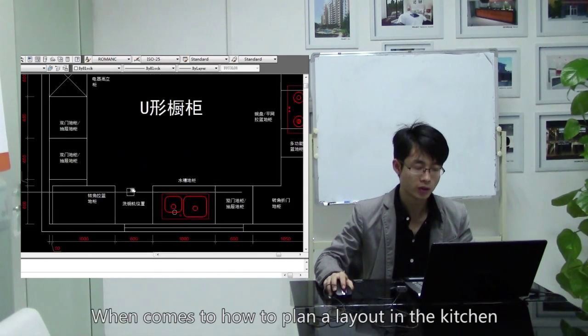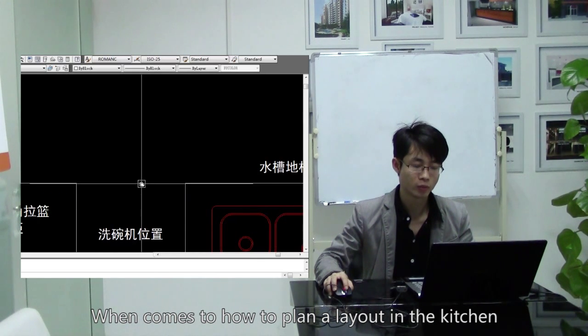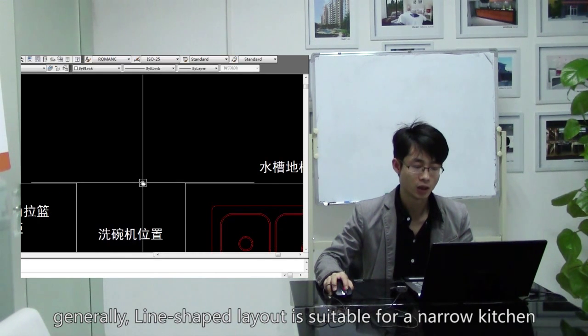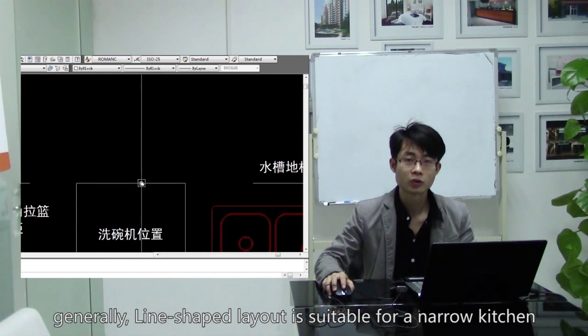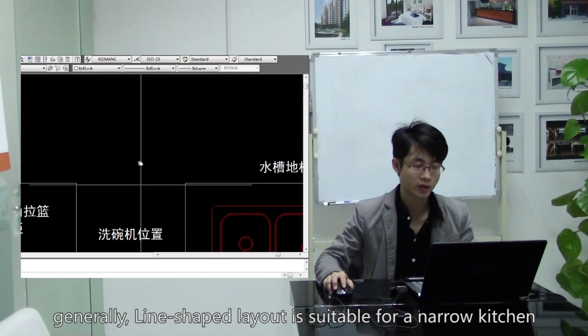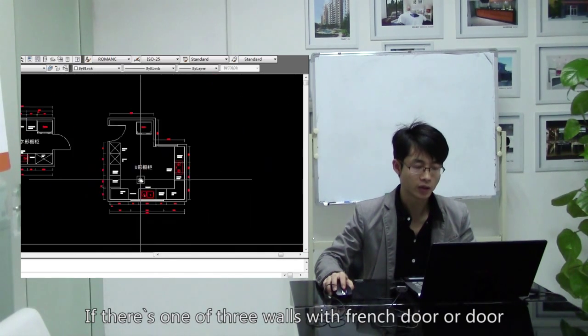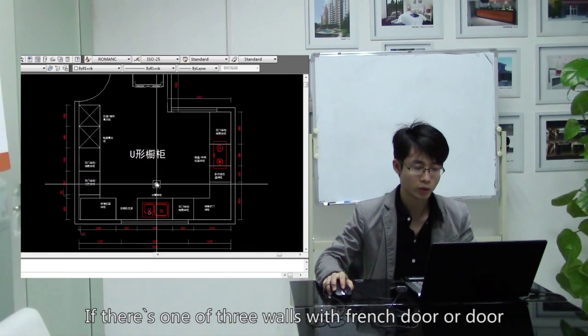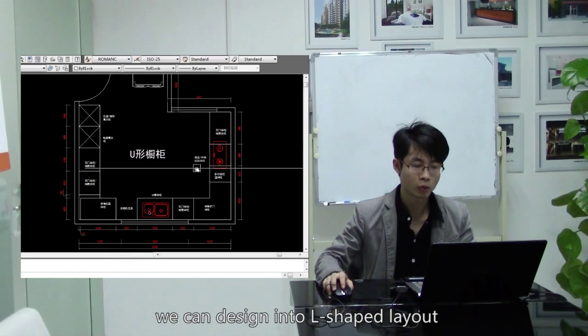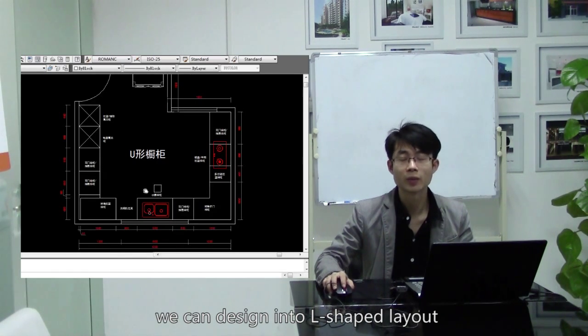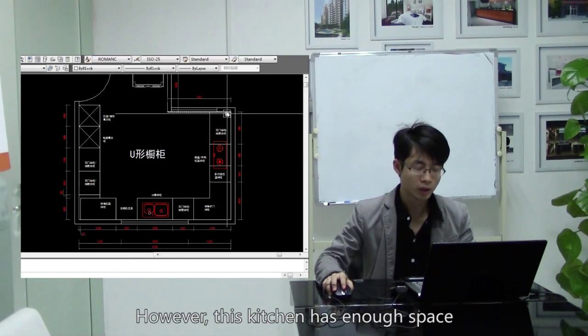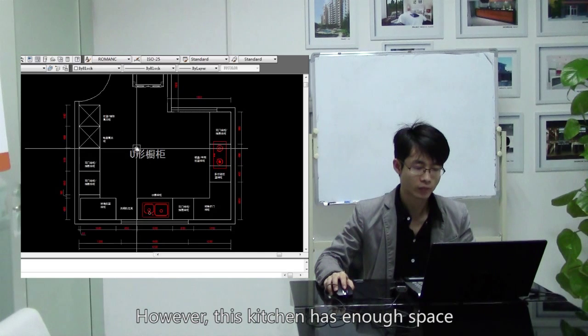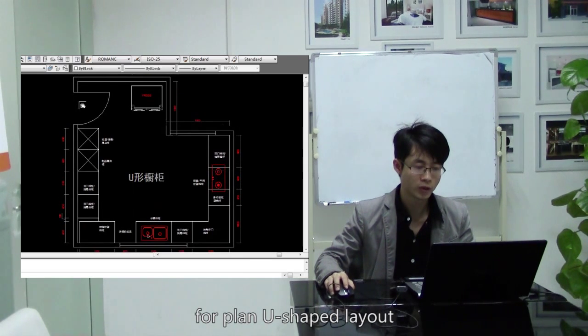When it comes to how to plan a layout in the kitchen, generally line-shaped layout is suitable for a narrow kitchen. If there is one of three walls with French door or door, we can decide on L-shaped layout. However, this kitchen has enough space for U-shaped layout.